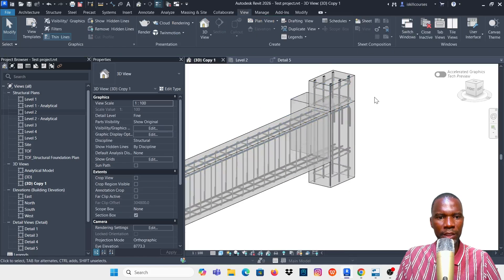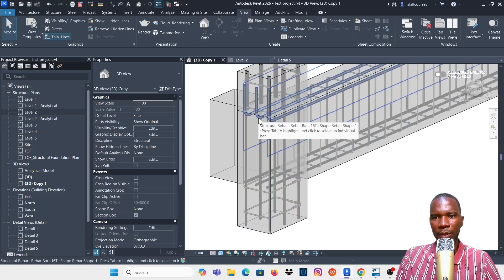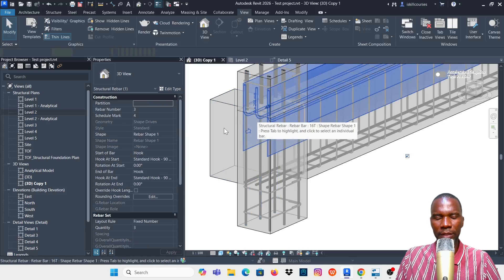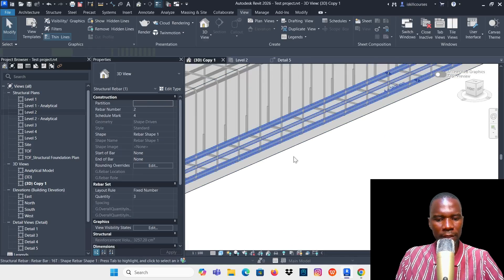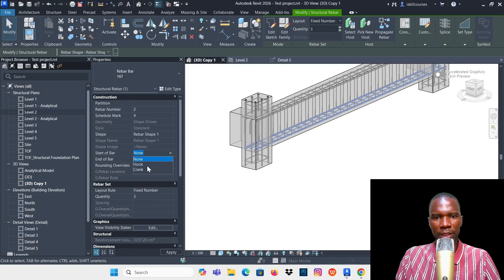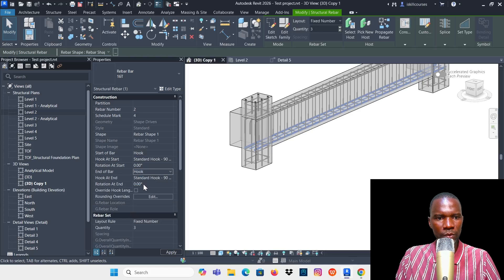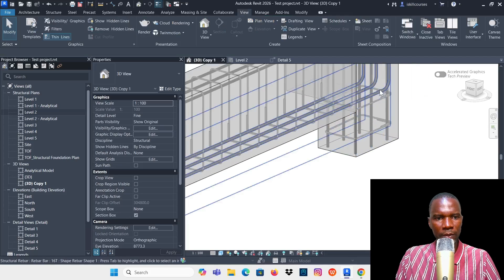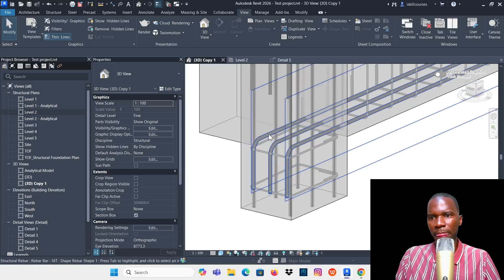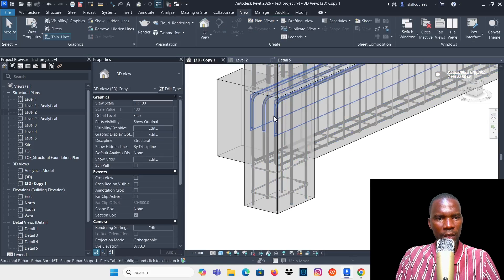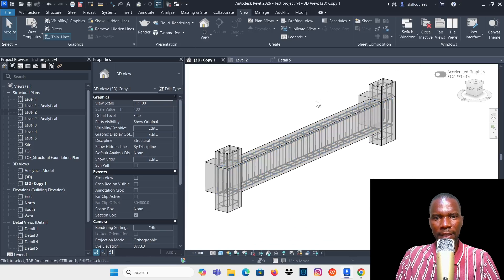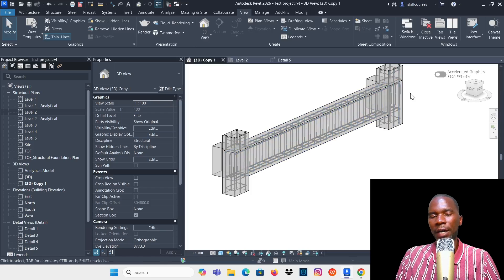Select the bar, go to the End of Bar and pick Hook 90 degrees. Then go to the Start of Bar and pick Hook 90 degrees. If the hook is in the wrong direction, select it, go to Start of Bar, and type 180 under Rotation to flip it. Do the same for the other bar: select it, go to End of Bar, add the hook, then go to Start of Bar and set Rotation at Start to 180. Now you have all the bars with the correct hooks in Revit.